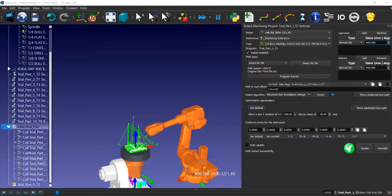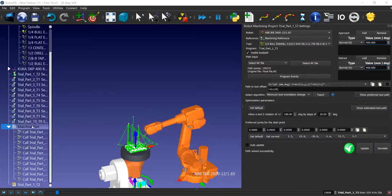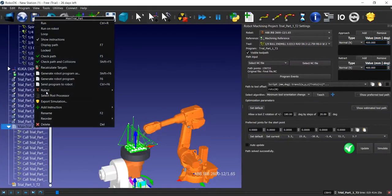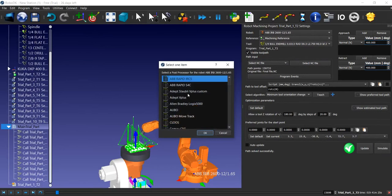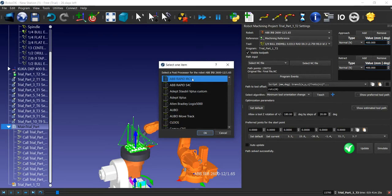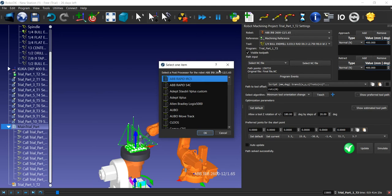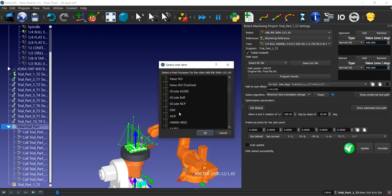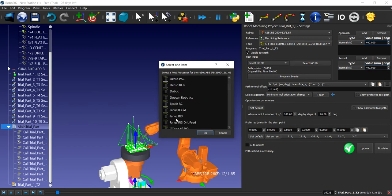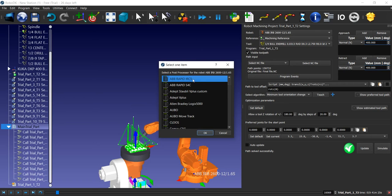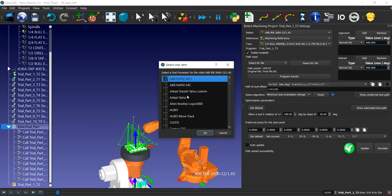One thing I forgot to add is that you need to check your post processor. Here's the select post processor option. In the ABB IRB 2600 robot, IRC5 is the flex pendant, and you need to export in this format. There are a lot of different options if you program for a Kuka robot, Kawasaki, or Fanuc robot. You can export in those formats. But for now it's ABB IRC5. If you export in other robot formats, the code will not be accepted in the robot.